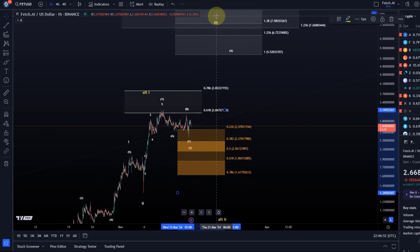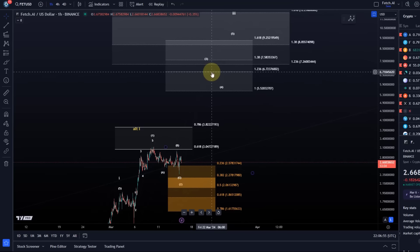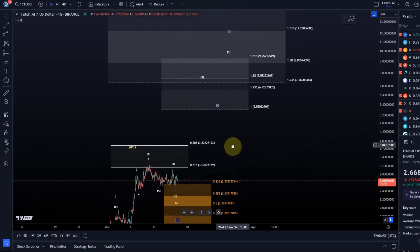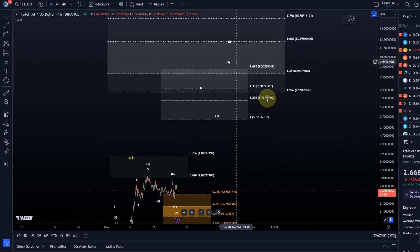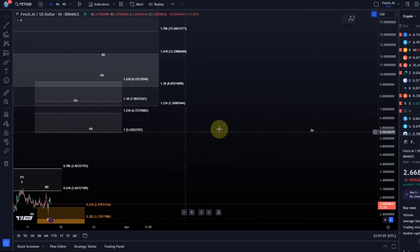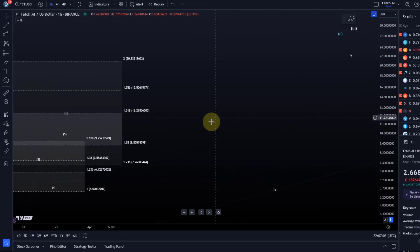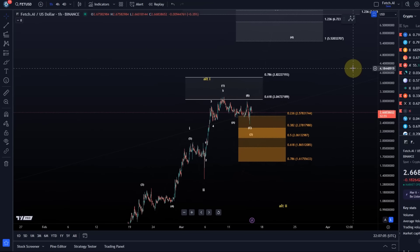The third wave rally should obviously take the price to seven dollars plus, but that would only be the third wave, and then 4-5 of a larger third, then a larger fourth and a larger fifth. That's how we can climb higher, eventually possibly to ten dollars plus.